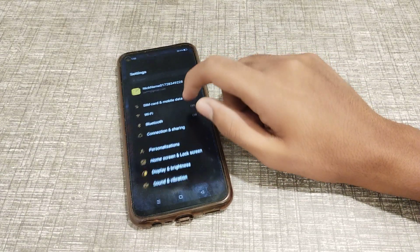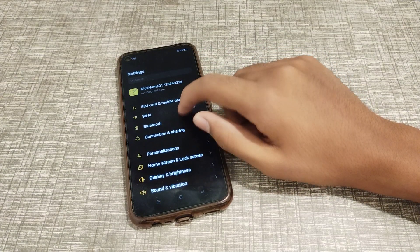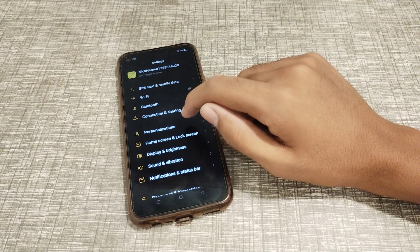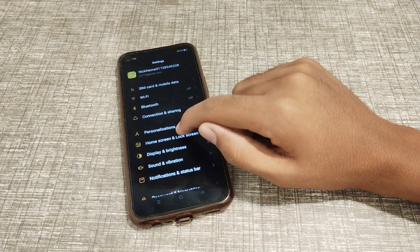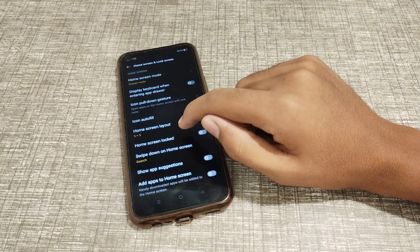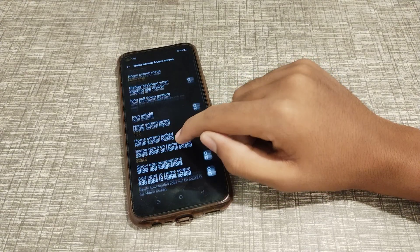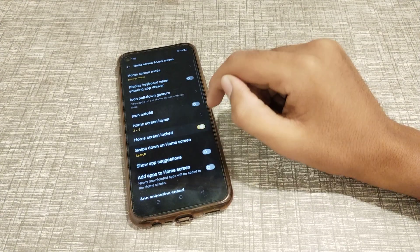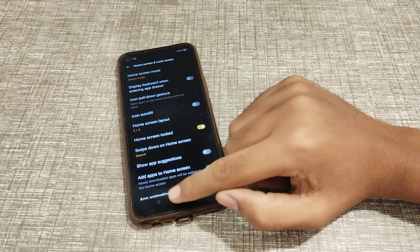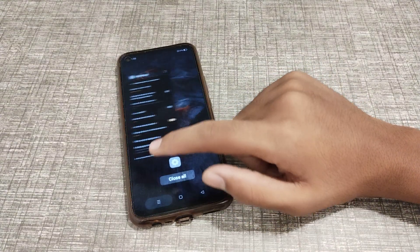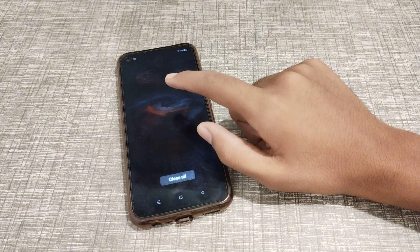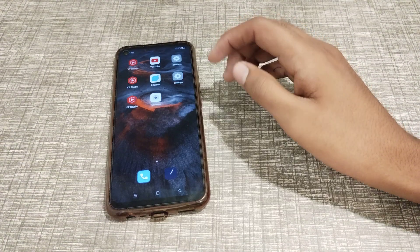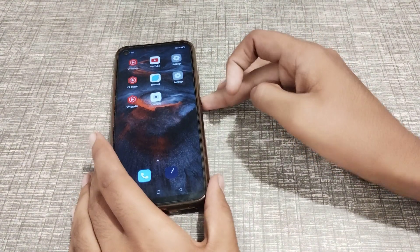First of all, open your phone settings, click on Home Screen and Lock Screen. Click here, then you can see the Home Screen Lock option. I want to turn it on, so turn it on and then we will check it.